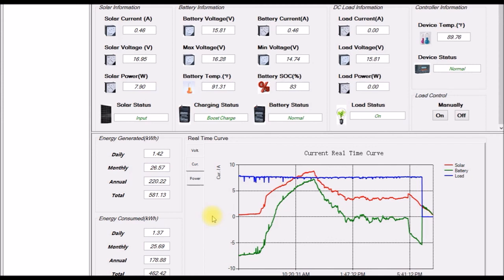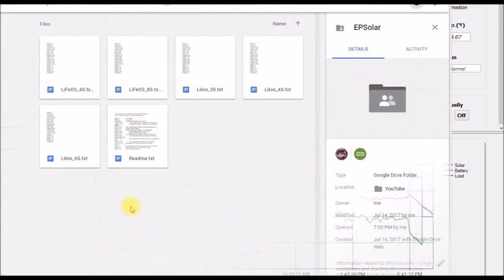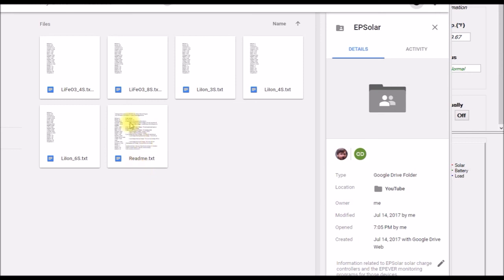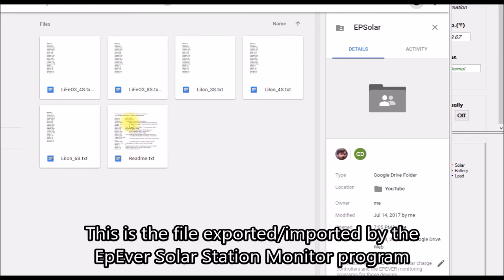So what I'll do, I'll put a link in the video description down below here. I'll put a link to my folder on my Google Drive page and I'll put a couple of files in there. I'll put a link to this folder on my Google Drive page. I've got a number of files, I put together a readme file that explains the settings.txt file format.